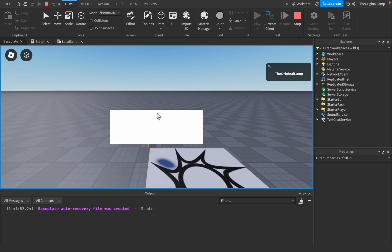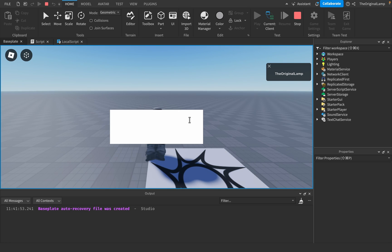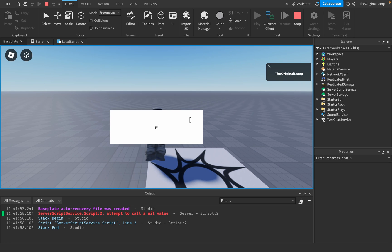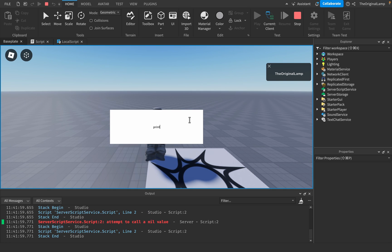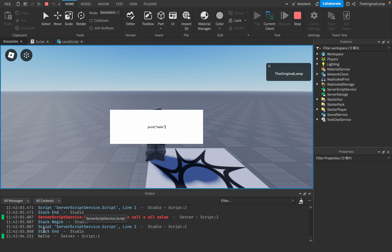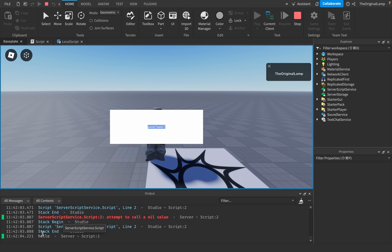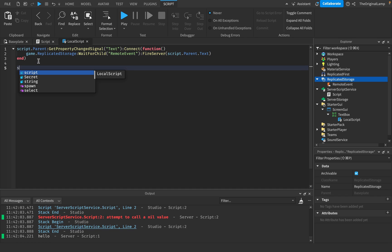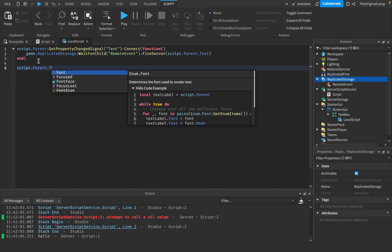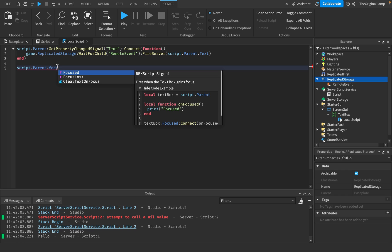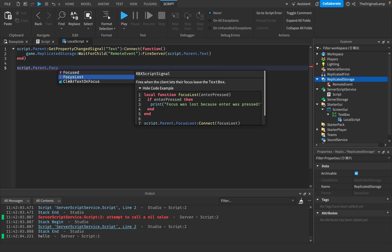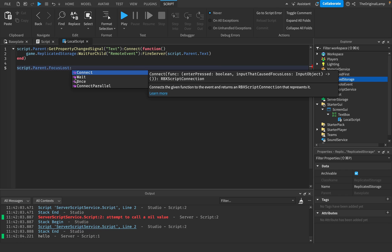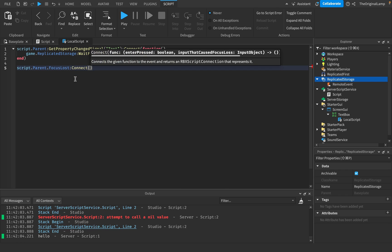But let's see. So right now, obviously, it's gonna give us a bunch of errors. Yeah. But if I do something like this, print. Hello. Amazing. Spectacular, even. If you will. Or if we don't want it to actually just change whenever the text changes, I believe there's a thing called focus lost. Like so. Focus lost. Connect function.